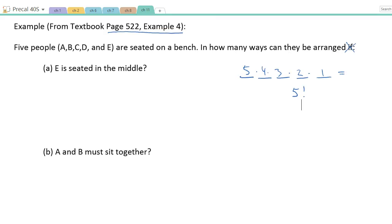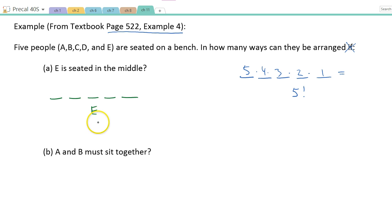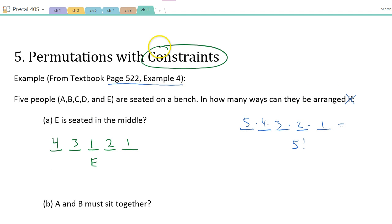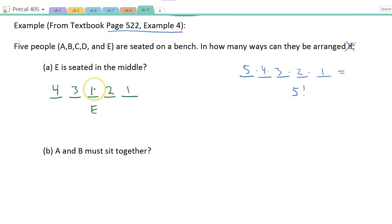First constraint: what if E has to be seated in the middle? There are my five spots, and the middle one must be E — there's only one way to do that. Now there are four people left for four remaining places: 4, 3, 2, 1 ways. The key rule: deal with the constraint first, then place the rest. So this equals 1 × 4! = 24.